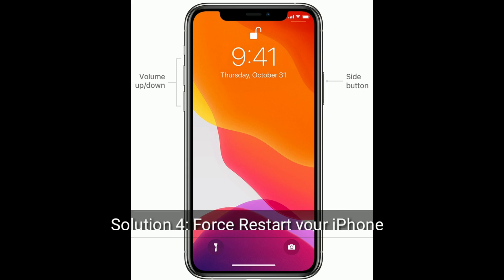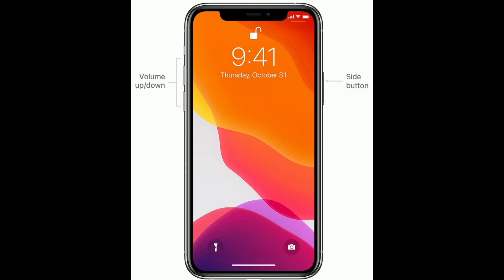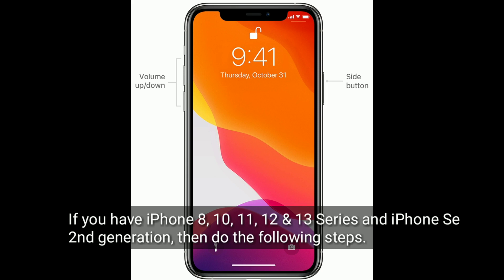Solution 4 is to restart your iPhone. If you have an iPhone 8, 10, 11, 12, or 13 series, or iPhone SE 2nd generation, then do the following steps.